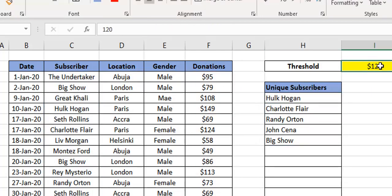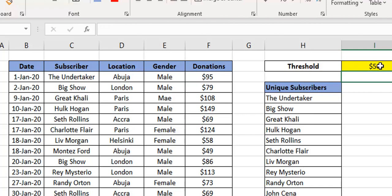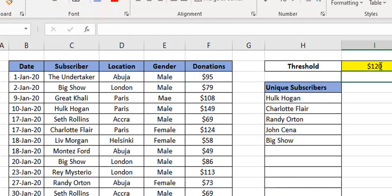This is dynamic in the sense that if I change this to 100, I might have more entries. If I change it to 50, maybe much more entries, and so on. So it's difficult to reference a fixed range in this. You can't say, oh, because I started with 120 and I had six names and I select these six names. If this changes, the range spills.